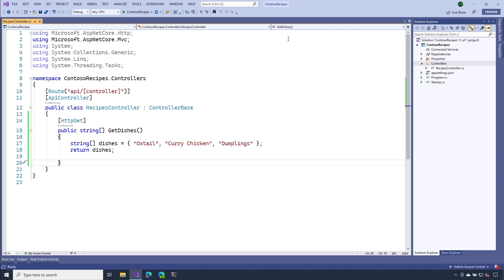Finally, I want you to take a look at line 10 and notice that route attribute. It's specifying that our controller is responsible for requests that land on the path API slash and the name of the controller. So in this case, it'll be API slash recipes.